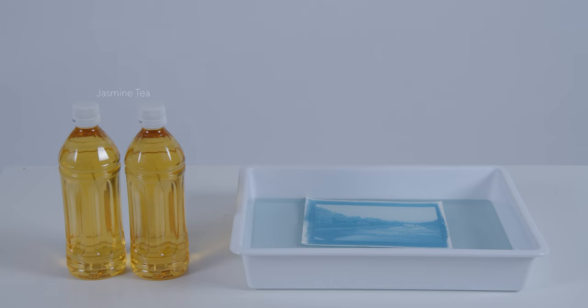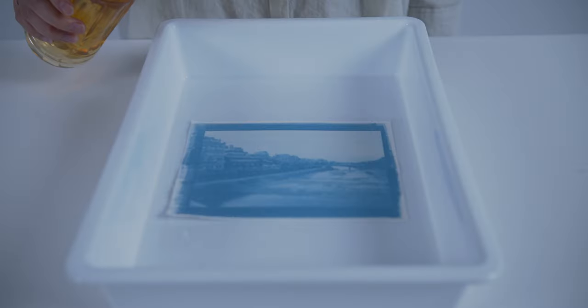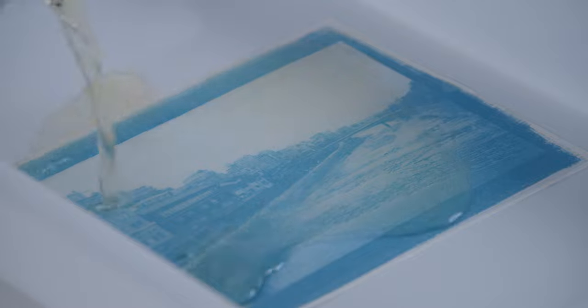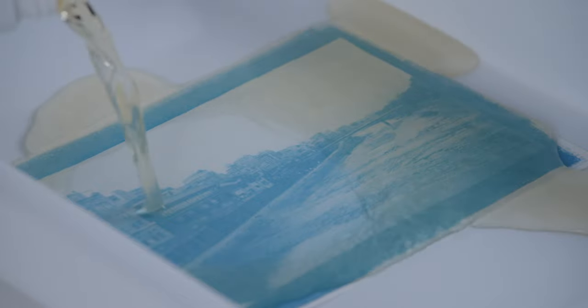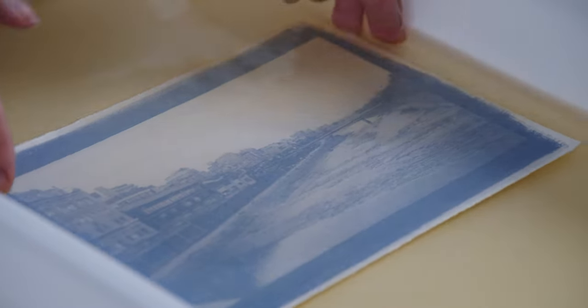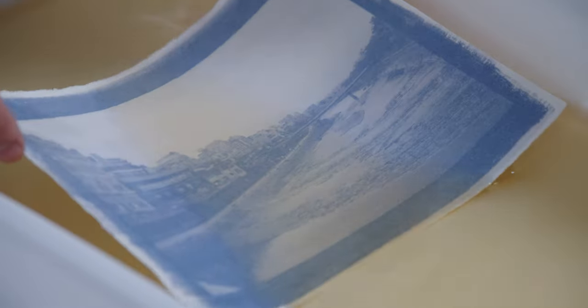To remove the limitation of the monochromatic blue color, a coloring method called toning is used. For example, toning with jasmine tea makes the color a darker purple.